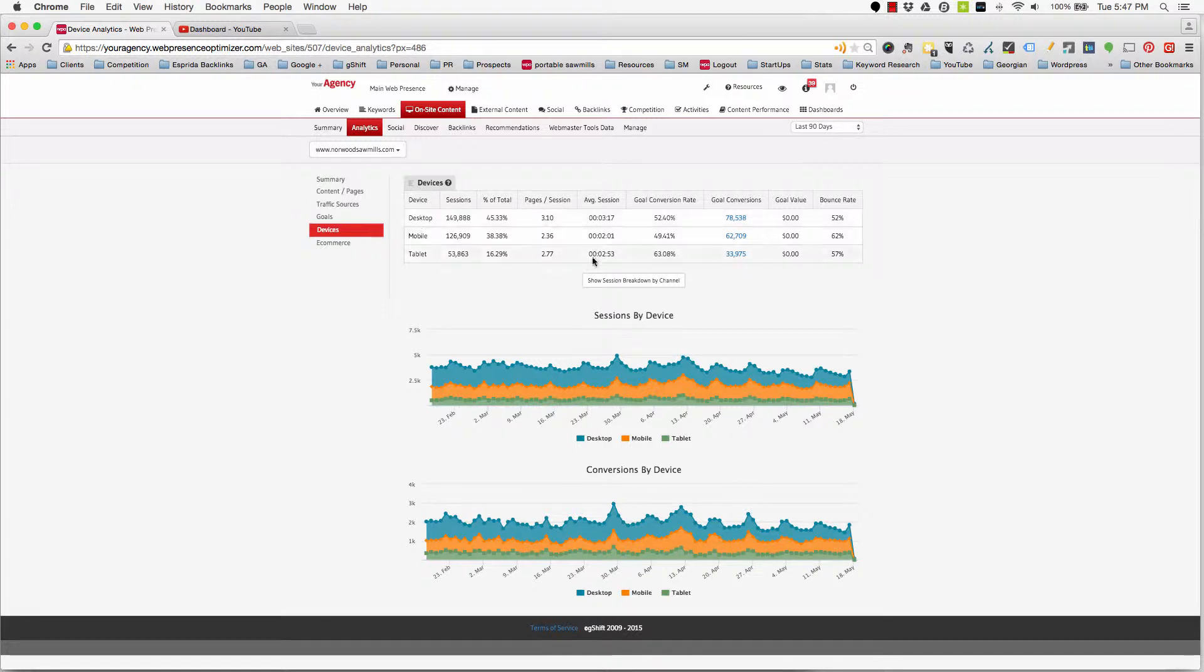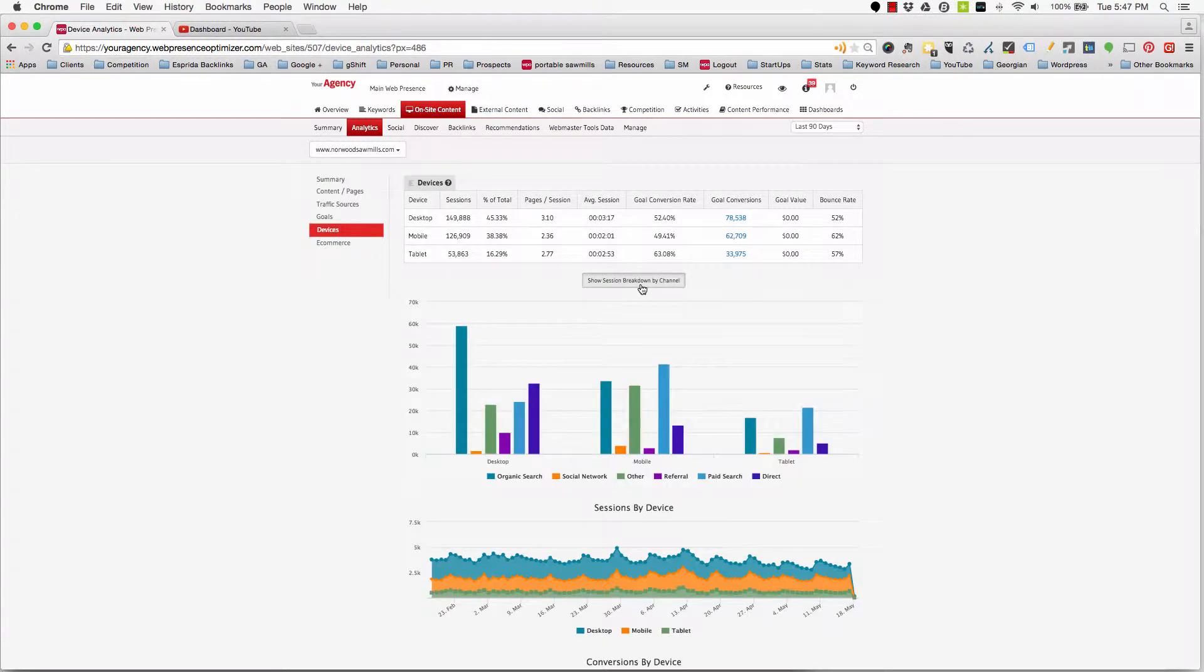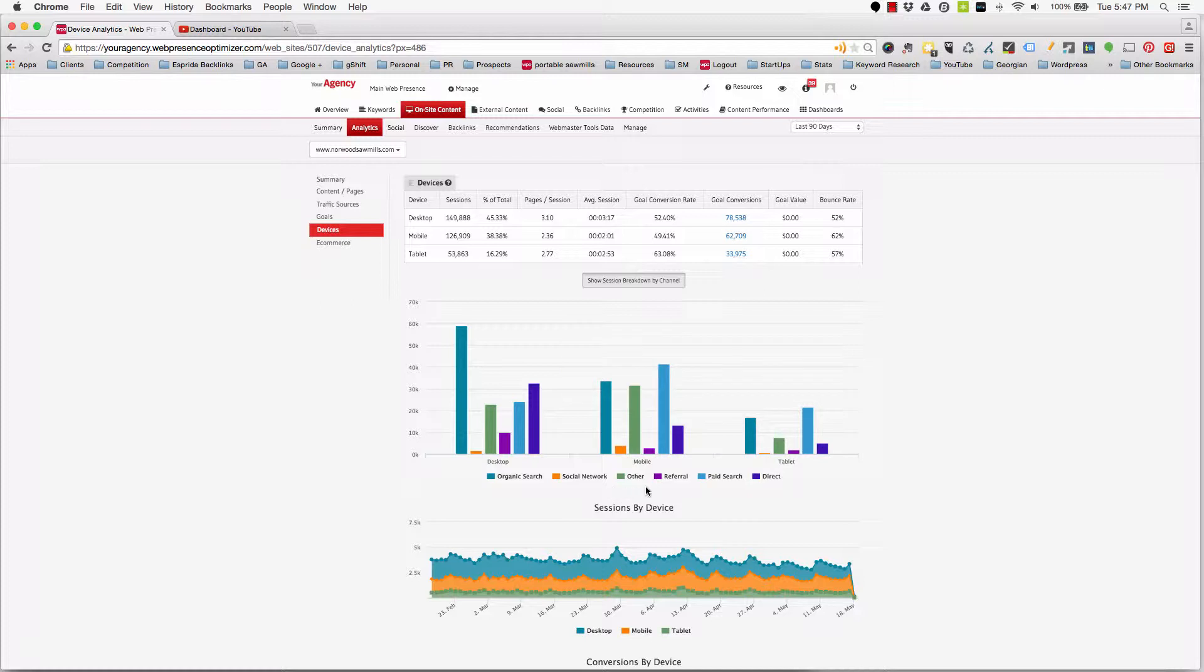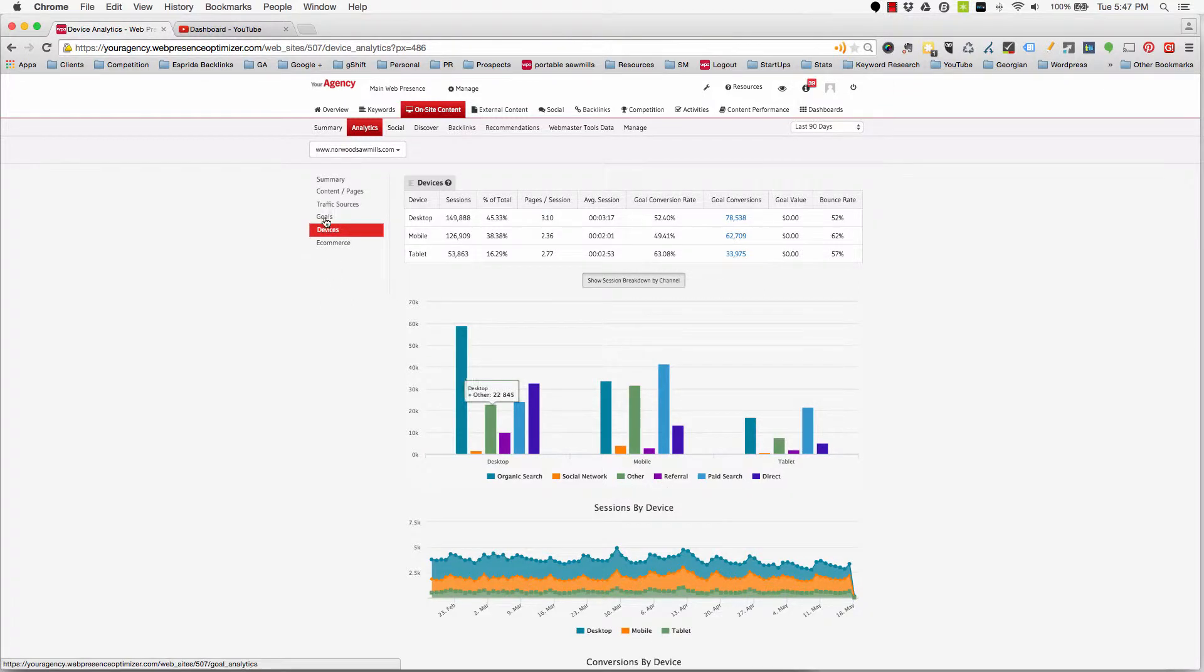Users can further drill down to see which channels such as organic, referral, social, or paid are delivering traffic by device.